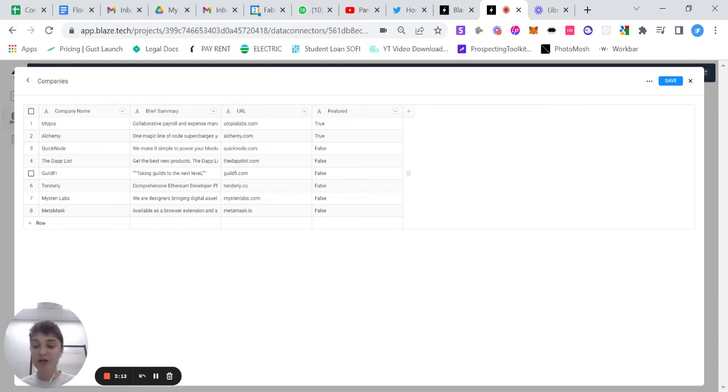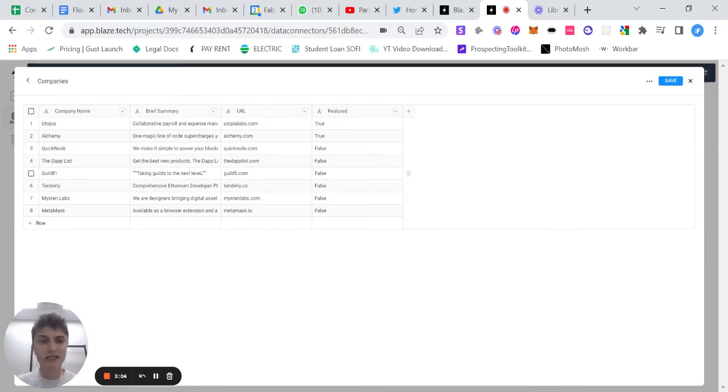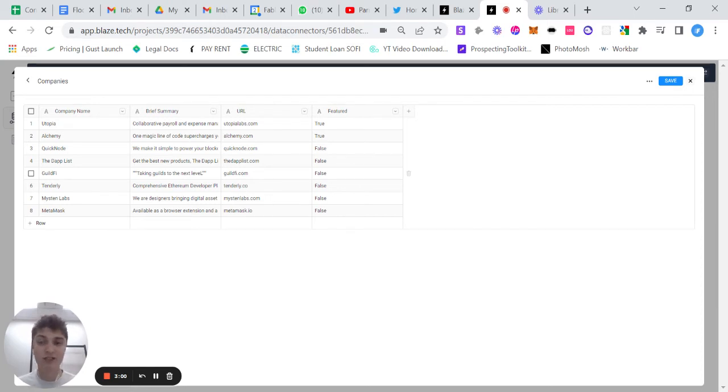This is really powerful when you're trying to display things to your customers or your internal team. This is a really easy way to start building your first application, and this is an essential part of using data in your app.